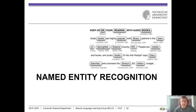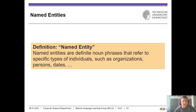Let us wrap up this lecture with the intention that we started with, namely the recognition of named entities. First, a definition: named entities are definite noun phrases that refer to specific types of individuals such as organizations, persons, or dates. With this definition in mind, we also know why we have been looking for noun phrase chunks, because each named entity is contained in a noun phrase chunk.